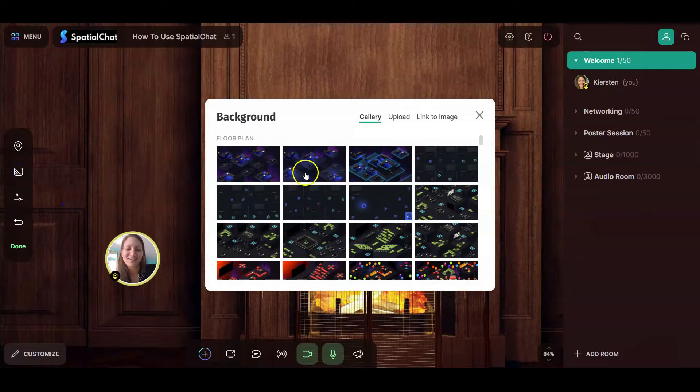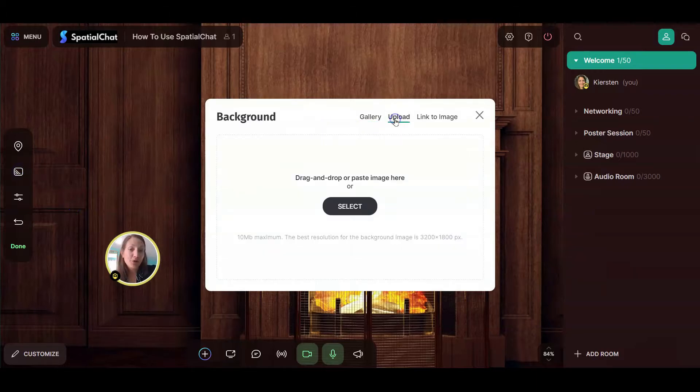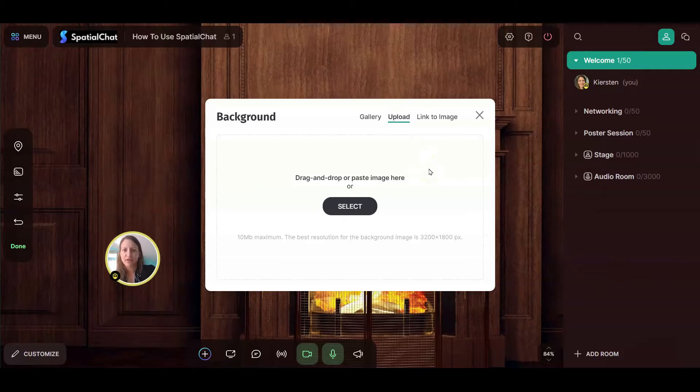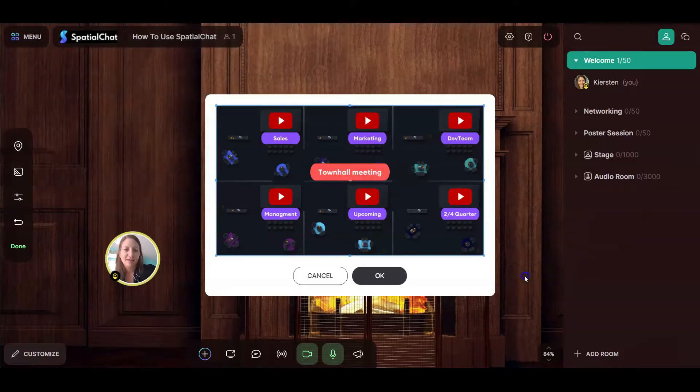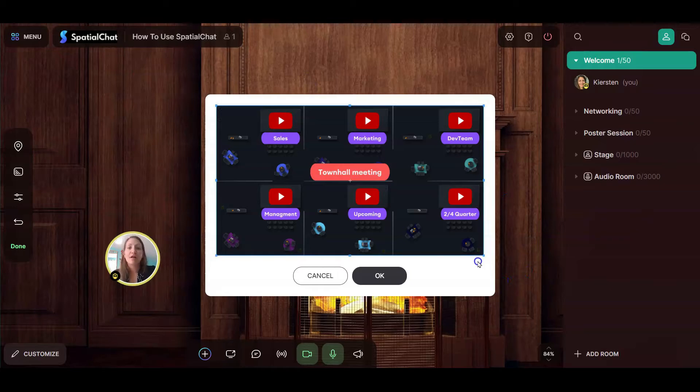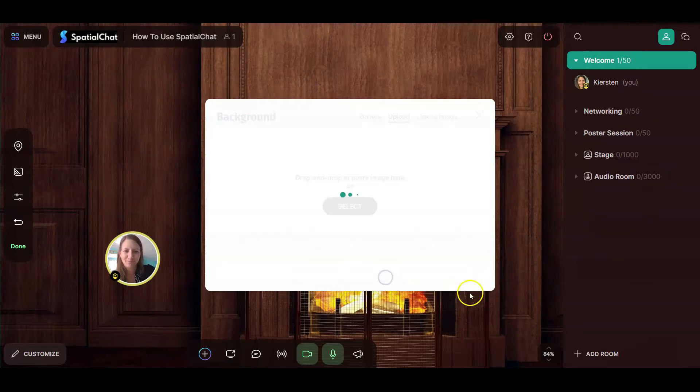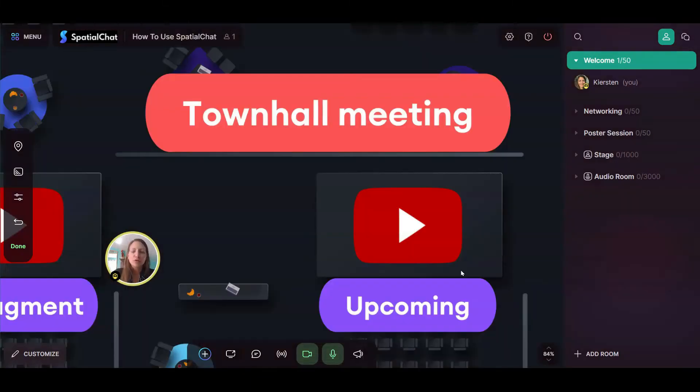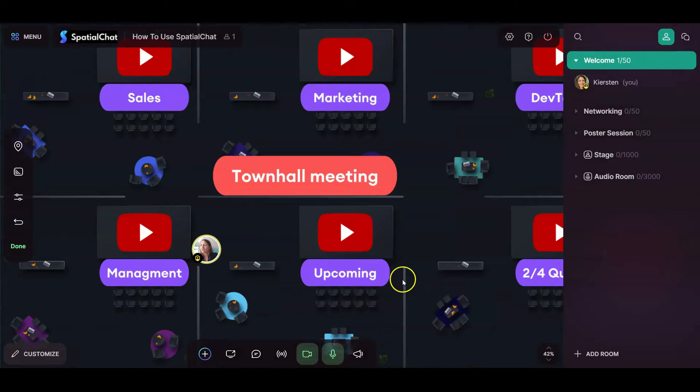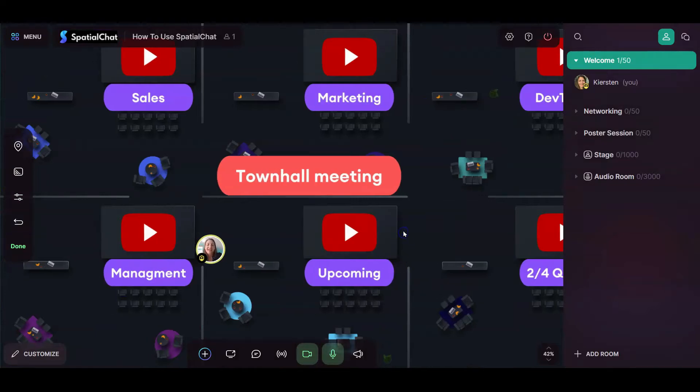The other things that you can do is you can upload an image. Maybe you created something very specific to the type of event you're hosting. So I'm going to go ahead and add a background. I'm going to do a town hall meeting where I'm going to have multiple small groups that I want people to join. The best resolution, if you're going to do your own background, is 3200 by 1800 pixels.